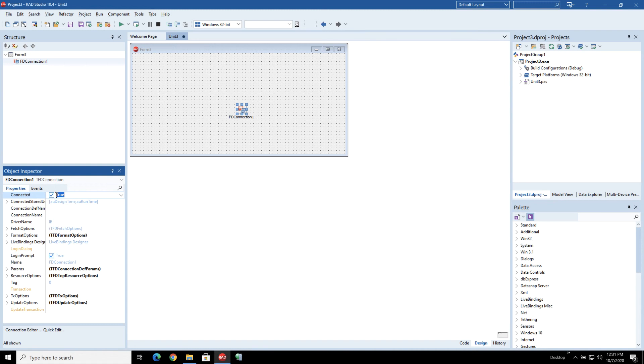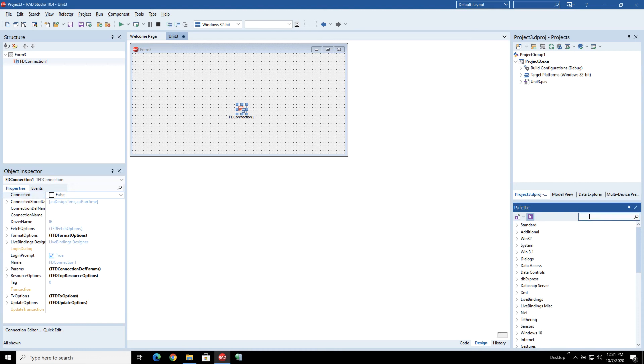Now we can see this connects up quite happily which is good, so we have Interbase server running locally and we're just going to use that as we do the initial setup here and then we'll look at enabling IBLite in a moment.